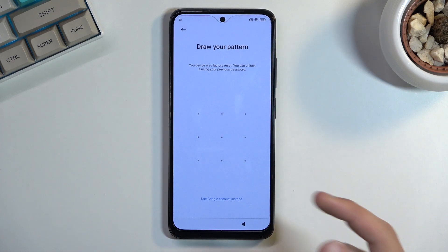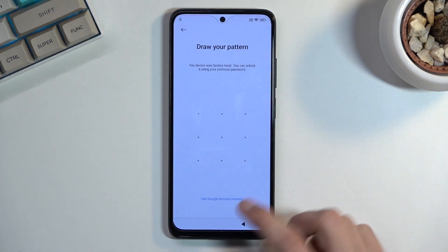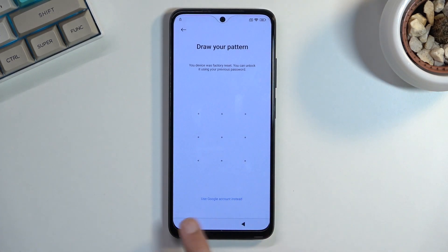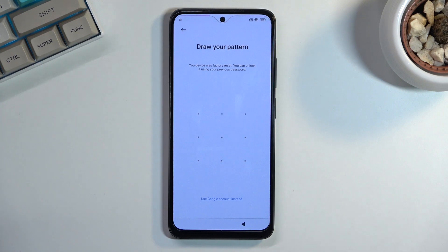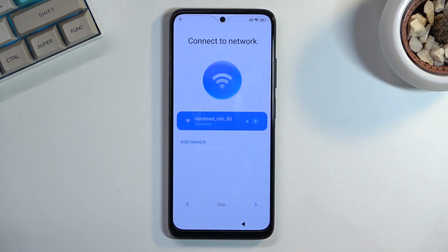The phone right here is locked and I can unlock it using a pattern or using a Google account. Assuming we don't know either of those, we're going to bypass it by going back to the Wi-Fi connection page.